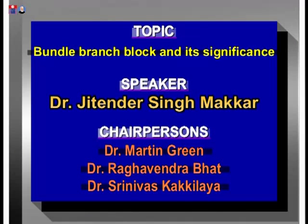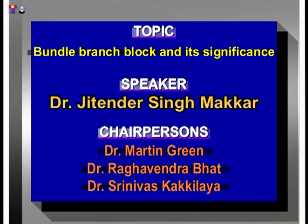Chairing the next session are Dr. Martin Green, Professor of Medicine and Cardiology at the University of Ottawa Heart Institute; Dr. Raghavendra Bhatt, Professor and Head of the Department of Medicine, Kasturba Medical College, Mangalore; and Dr. Srinivas Kakileya, Consultant Physician, Mangalore.